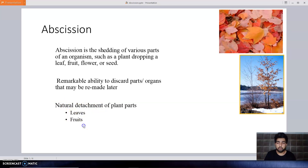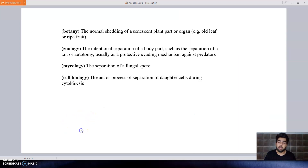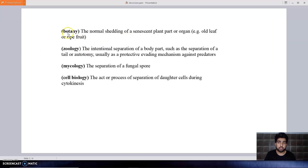Examples occur in leaves, fruits, anther and floral organs after fertilization, and in the bark. In different fields the term abscission has specific meanings. In botany, abscission means the removal or shedding of the senescent plant part — that is, the plant part which is old and aged, such as an old leaf or a ripe fruit.